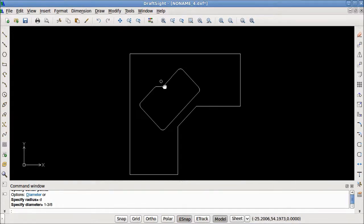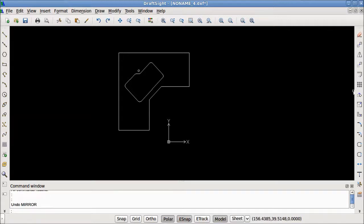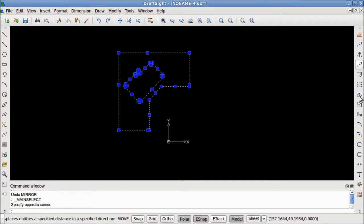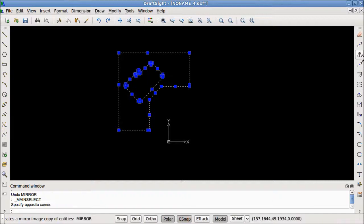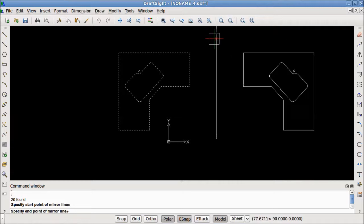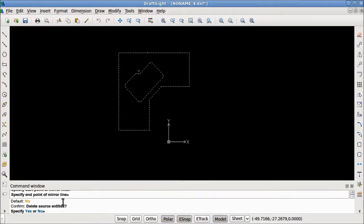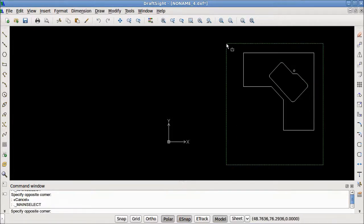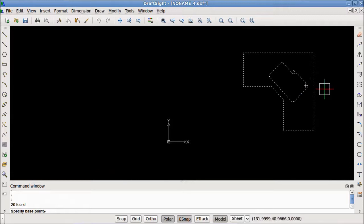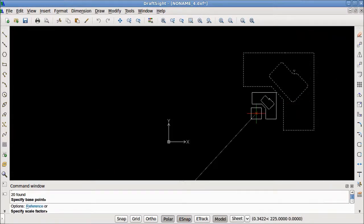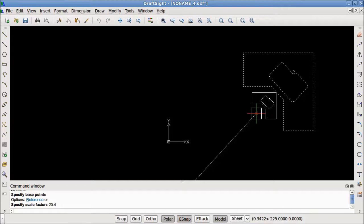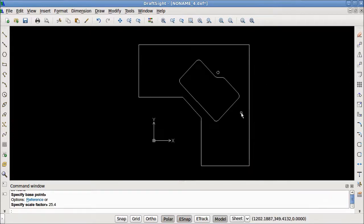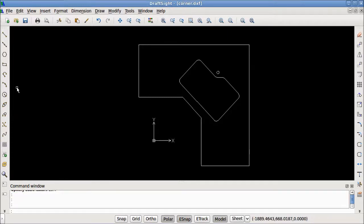Now I can zoom out and mirror this countertop. I'll select it and then select the mirror tool. I'll make my mirror line here — using polar it will be perfectly straight up and down. Now I'm asked if I'd like to delete the source entity: yes. Now all that is left is to scale it. I'll select it, scale, use this as the base point, and the scale factor is 25.4. I'll double tap with the wheel and here we go — our countertop is ready to be sent to CAM. So now we can start a new file and move on to the next drawing.